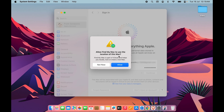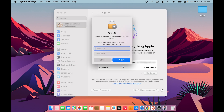There will also be a pop-up to allow Find My Mac to use the location of this Mac. You can allow it so that whenever you lose your Mac you can use Find My to locate it.